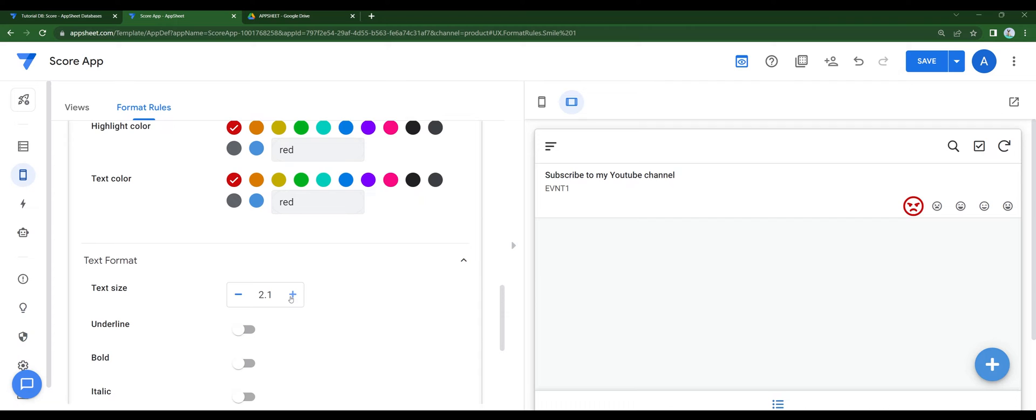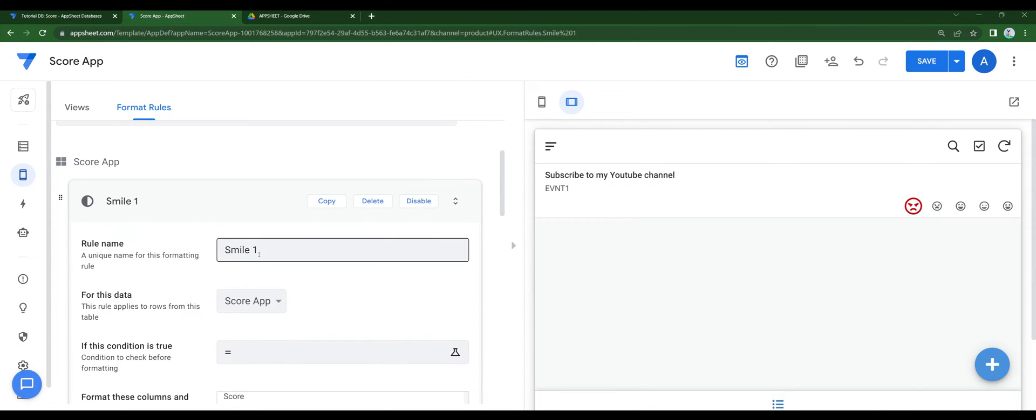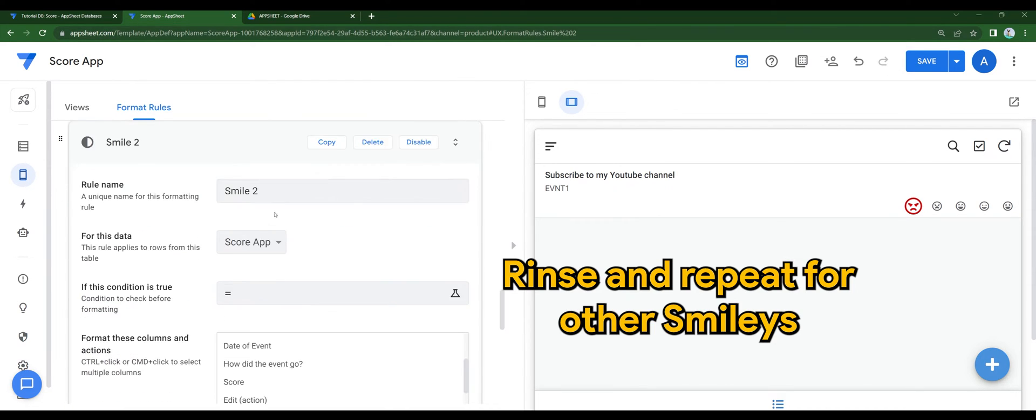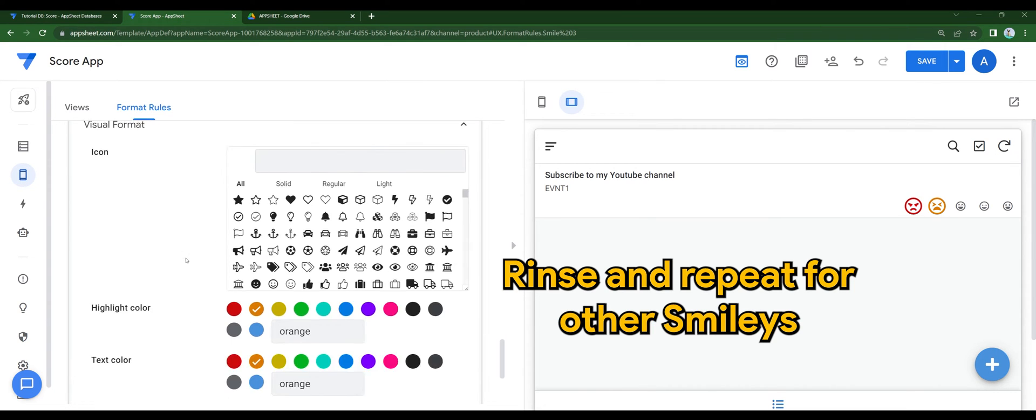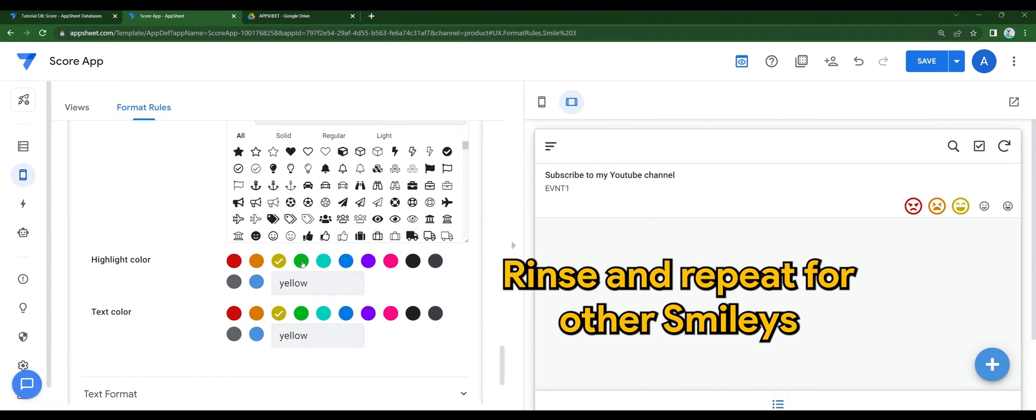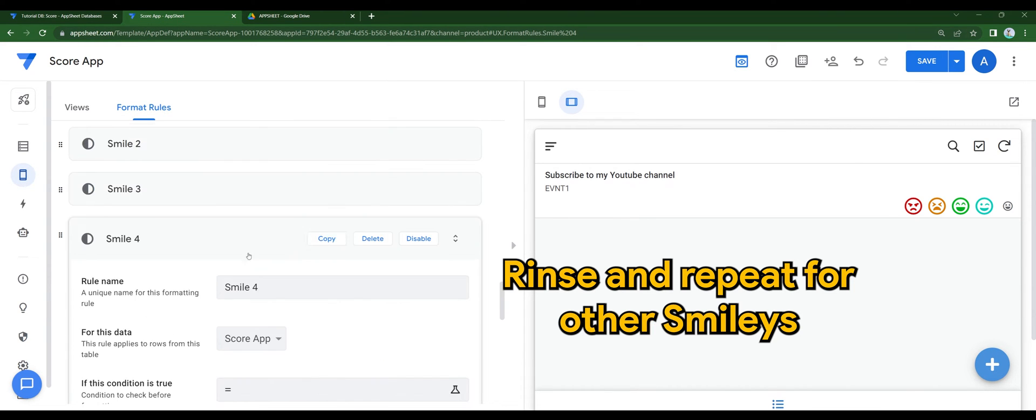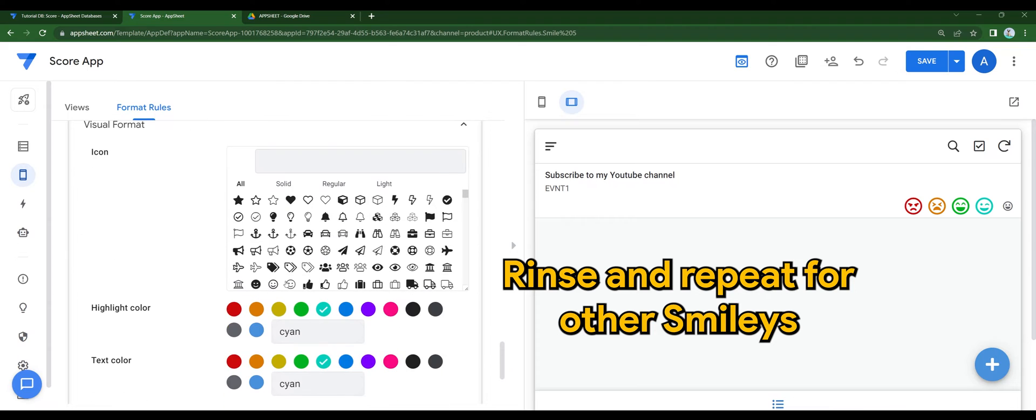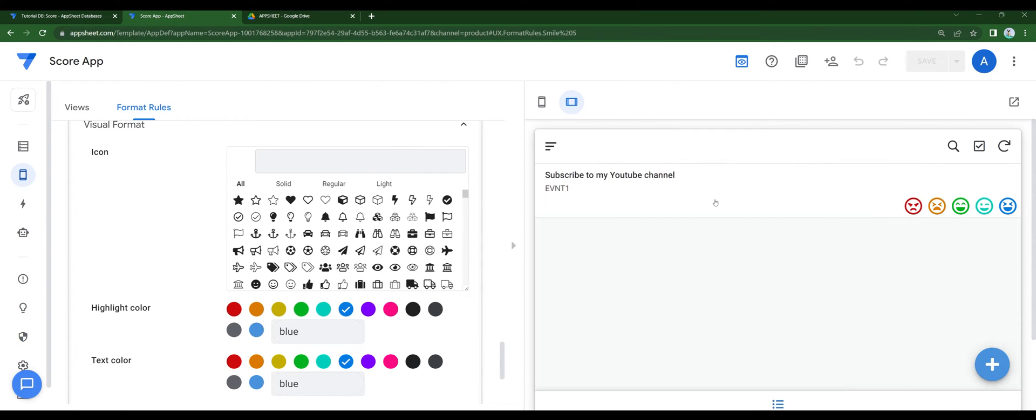As you can see, the smiley is bigger now. Rinse and repeat for other smileys. All good.